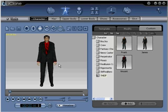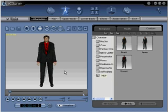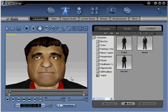Step number one: open iClone and choose a character if you do not want to use the default character loaded by the program. Go to Avatar, Character, Template, or Custom to load a new character. Once loaded, click inside the viewport and simply press J. This enters face cam mode. You are now ready to move on to step two.